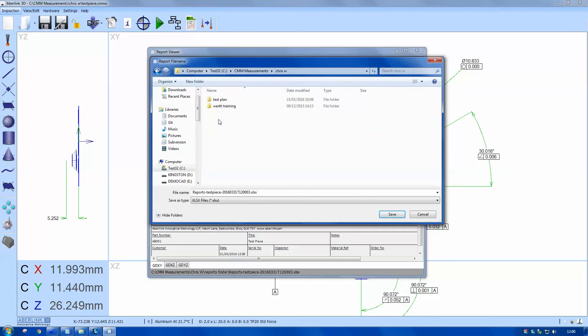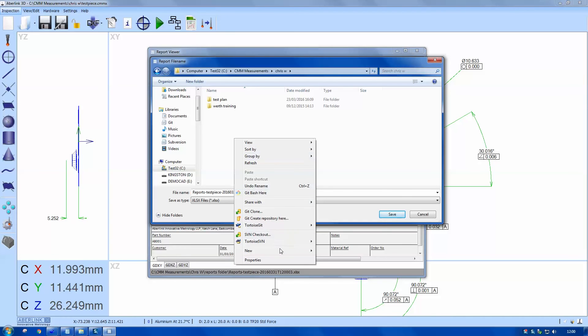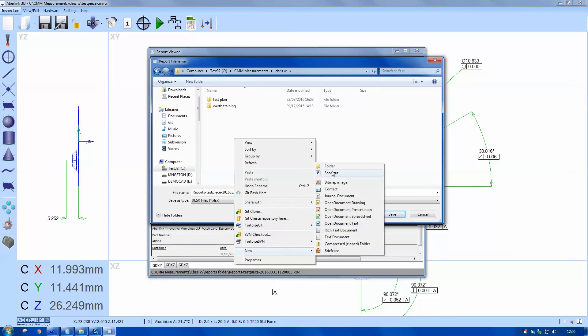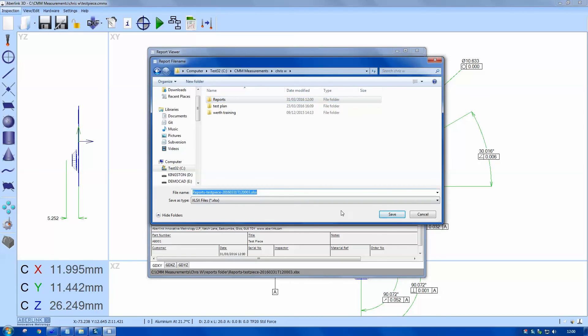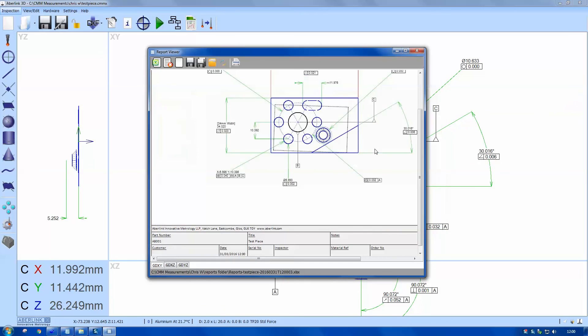And we can save this as an Excel based file. So I'll just navigate to where you want to save it. We've got the option of putting date and time markers on the file name, you can see at the bottom, and save.